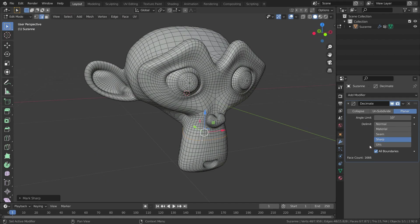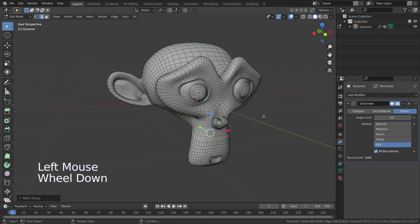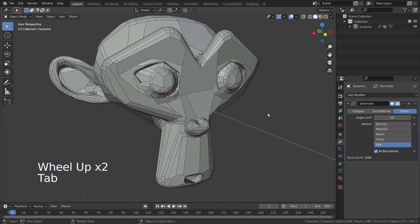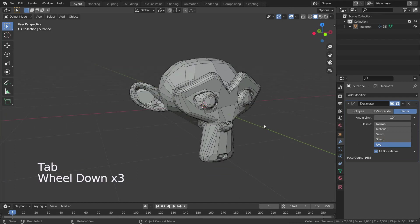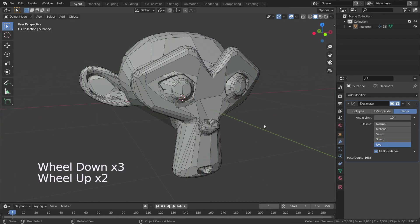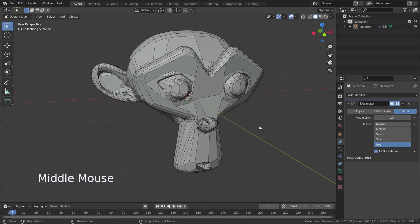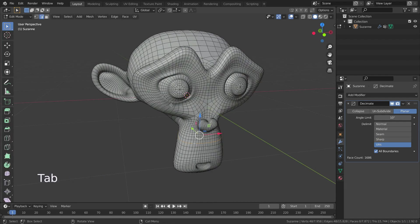In the UV option, if you unwrap your object and have multiple UV islands, the edges that are at the boundaries of those UV islands stay intact and don't get dissolved.